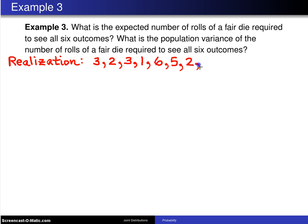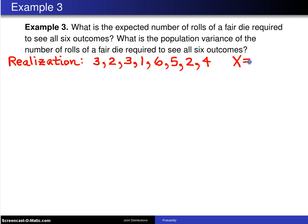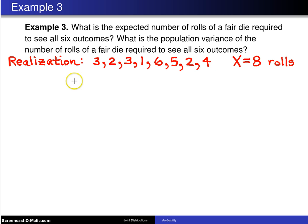Let's say I roll a two and then I get lucky — I see a four. In this particular case it was one, two, three, four, five, six, seven, eight rolls. It took x equals eight rolls for me to see all six different outcomes.